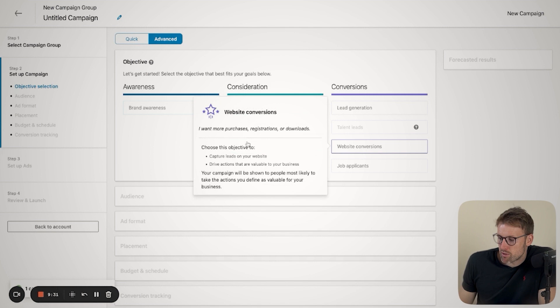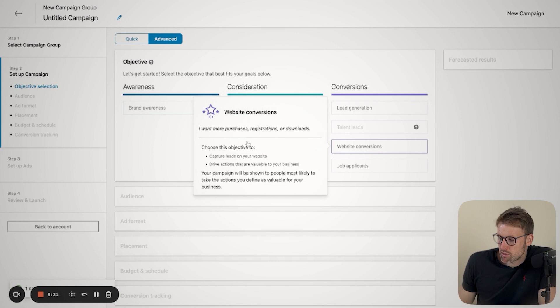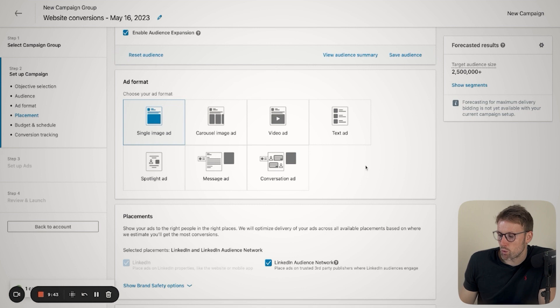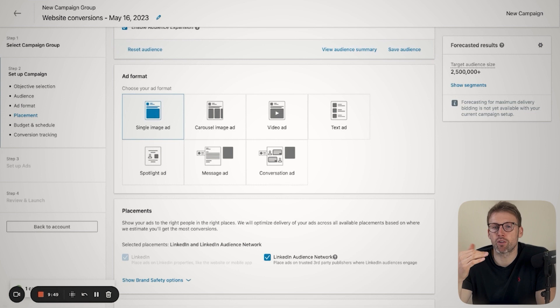So for this example, I'm going to select a website conversion. It's going to ask us about location, target audience, those types of things. We'll come back to that in a little bit. But first, what I'm going to talk to you about are the ad formats because ad formats on LinkedIn are a little bit different to a lot of other platforms.